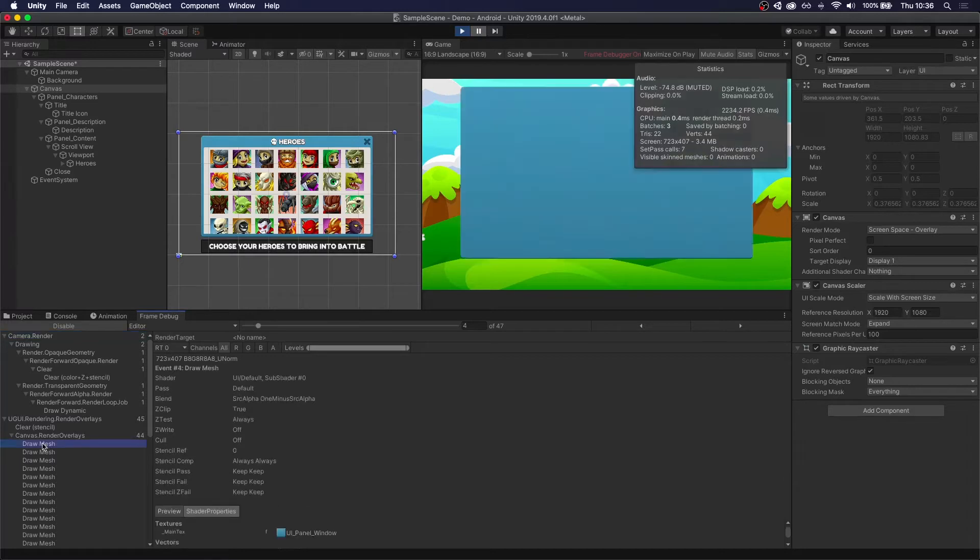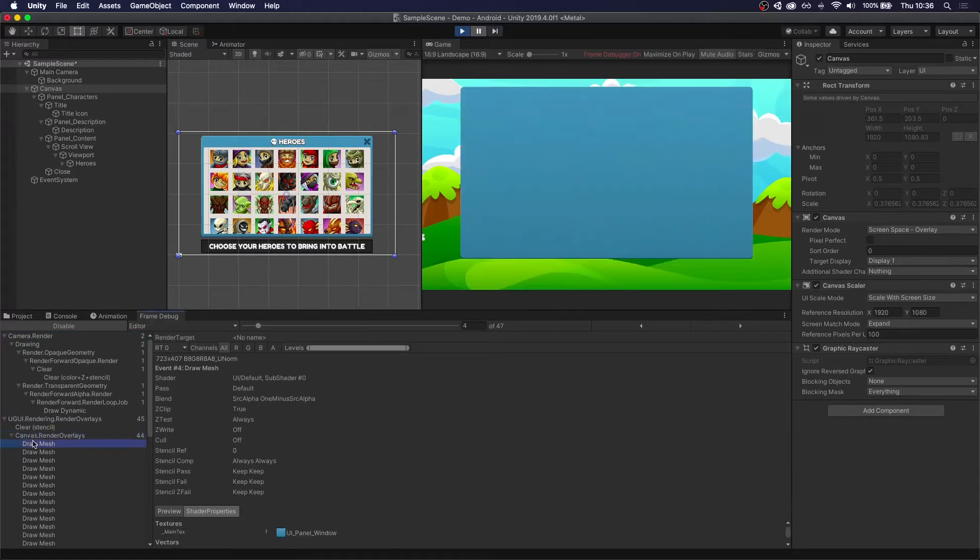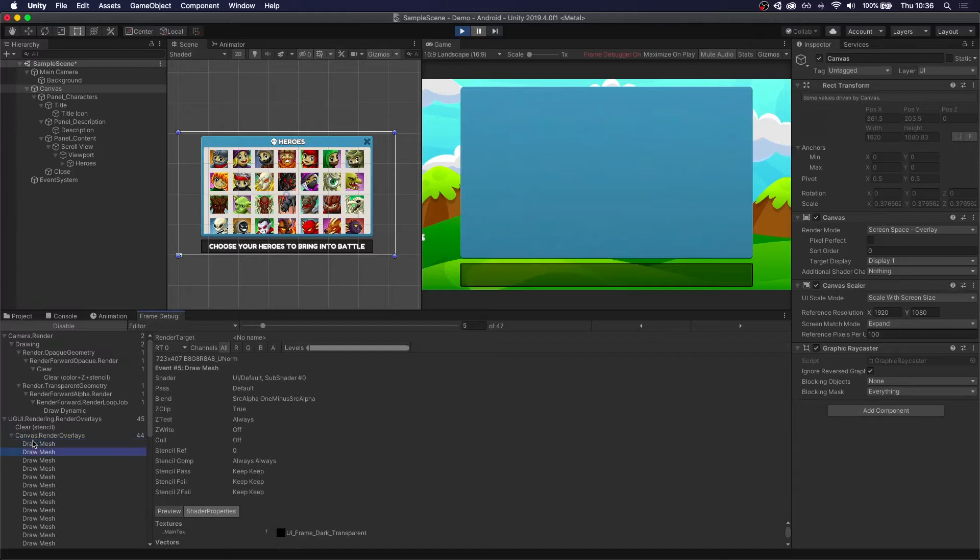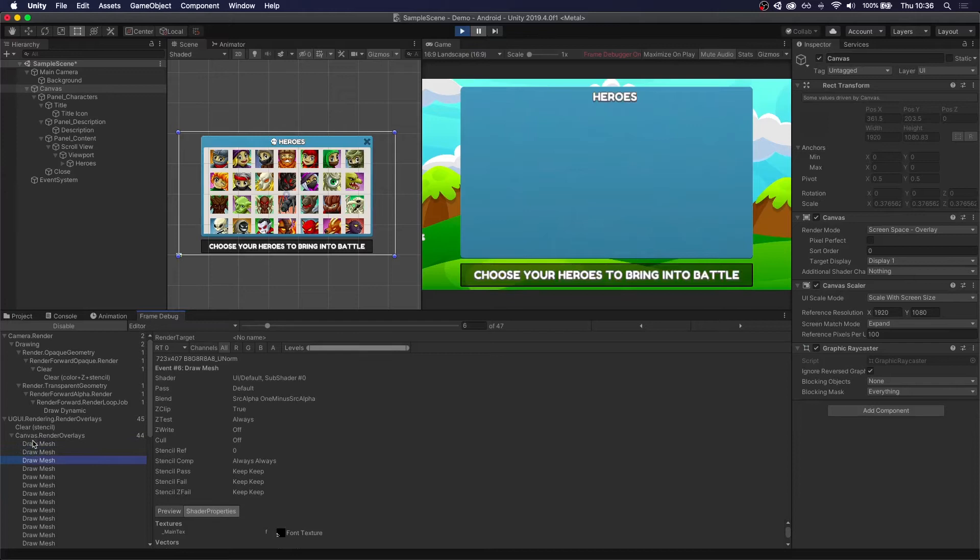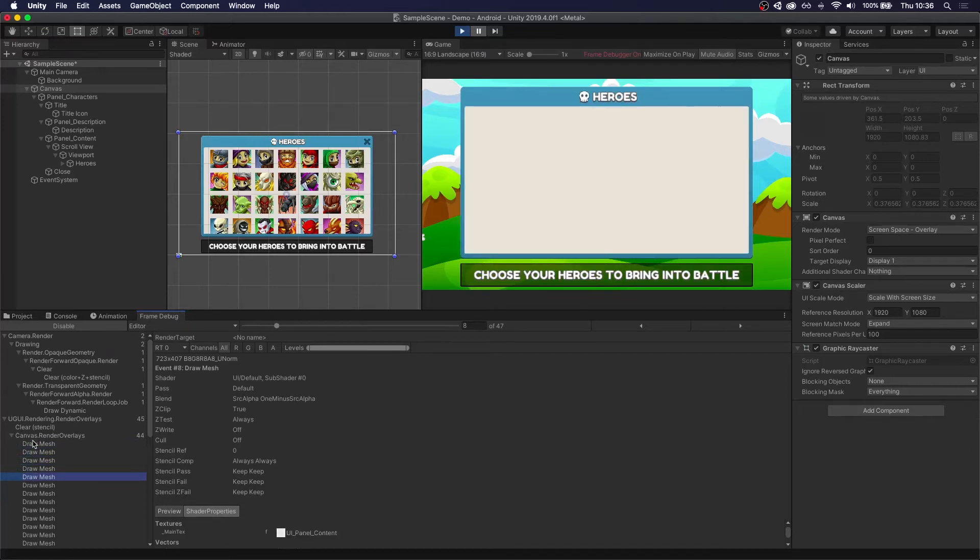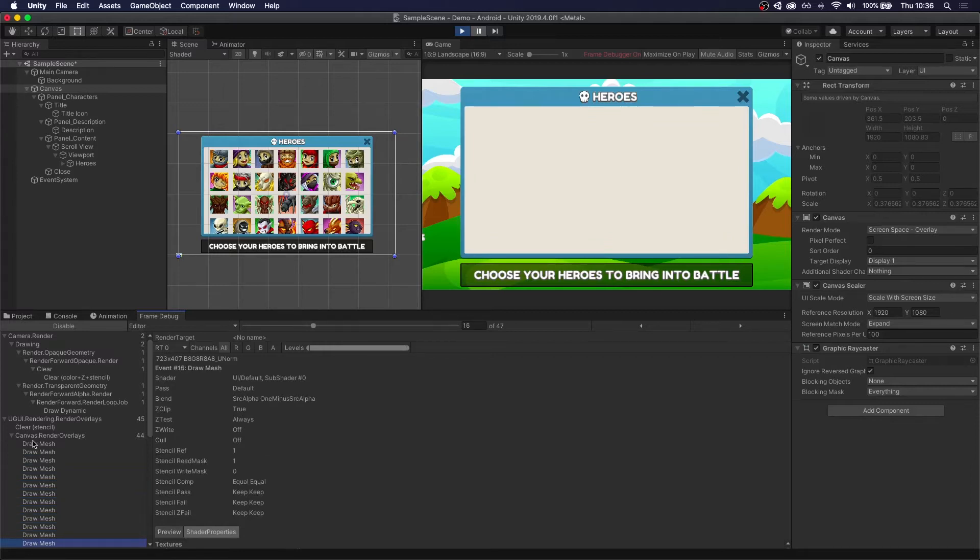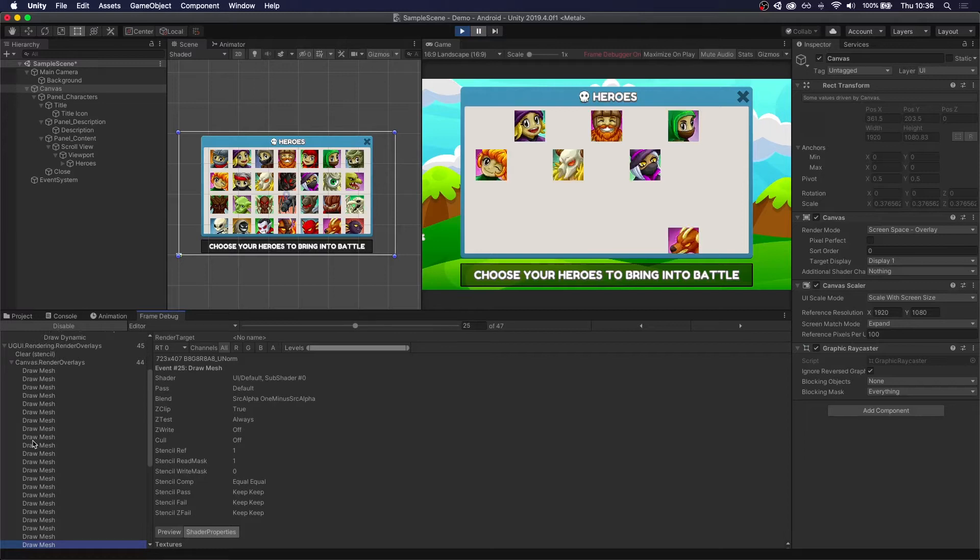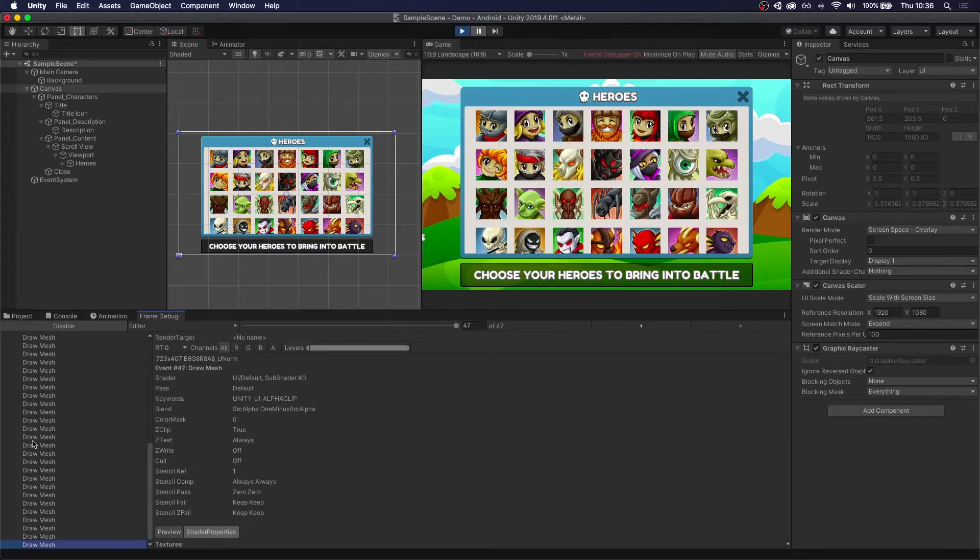So first it puts the background, then it puts that overlay, then the text, the icon, the other overlay, the X, and then we start seeing the icons somewhere down here. One icon at a time until we have all of the icons for our panel.